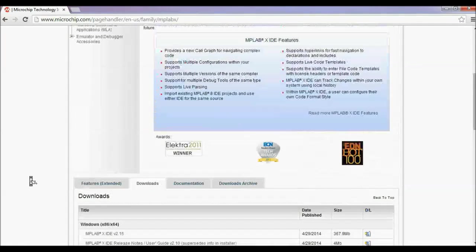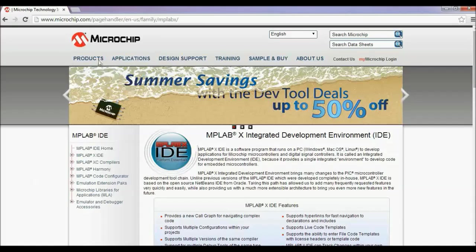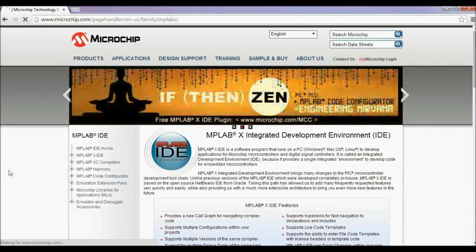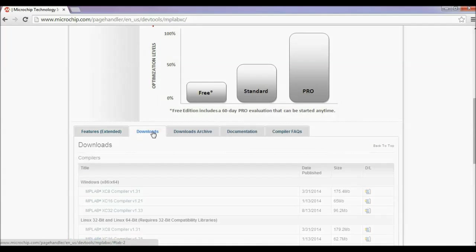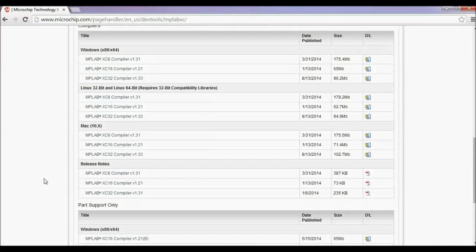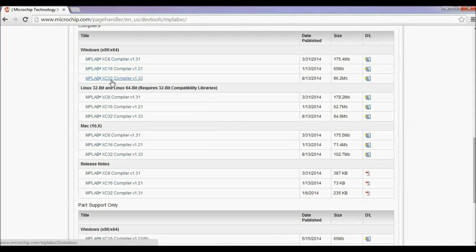After that, you have to download the compiler. On the Microchip website, there are three compilers: XC8 for 8-bit PIC microcontrollers, XC16 for 16-bit PIC microcontrollers, and XC32 for 32-bit PIC microcontrollers. These compilers are also available for Windows, Linux, and Mac systems.